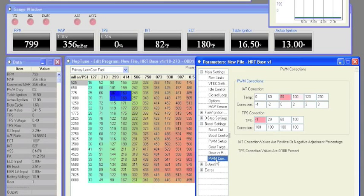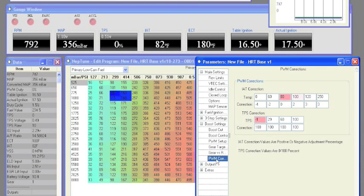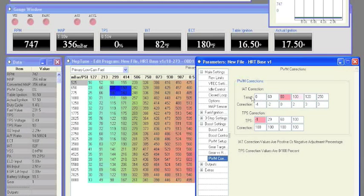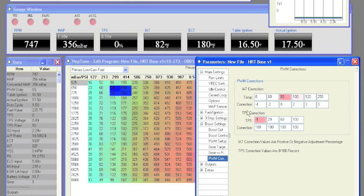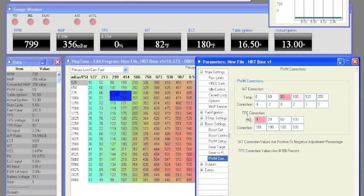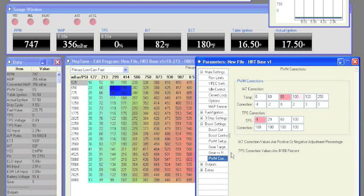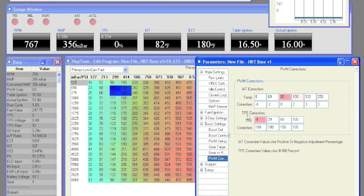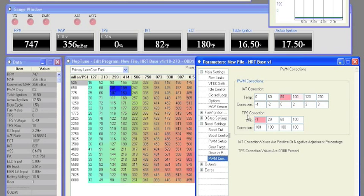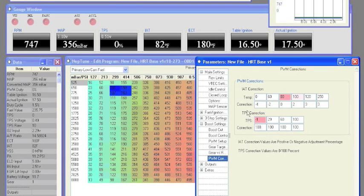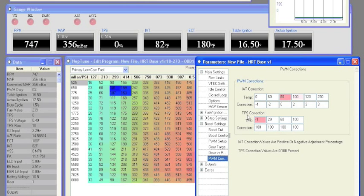In the PWM correction settings, we have IAT correction based on temperature and TPS correction based on TPS percentage. The IAT correction is a plus or minus percentage based on temperature, and the TPS correction allows you to go 0 to 100% based on throttle to lower your boost at lower throttle settings.